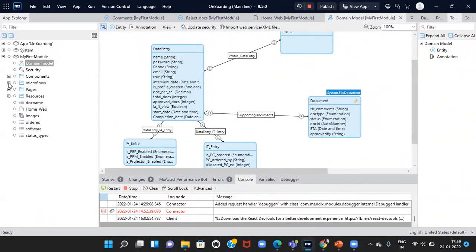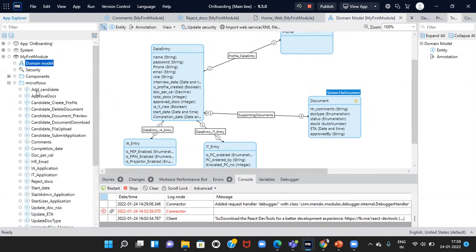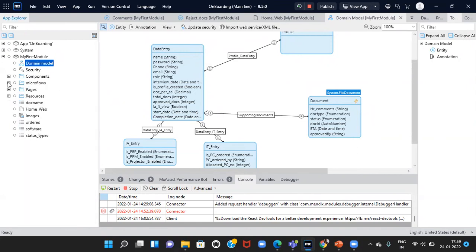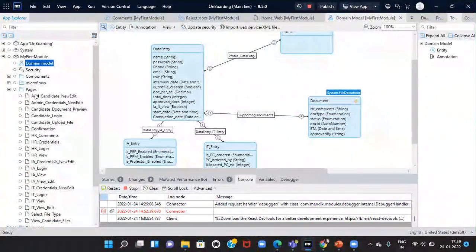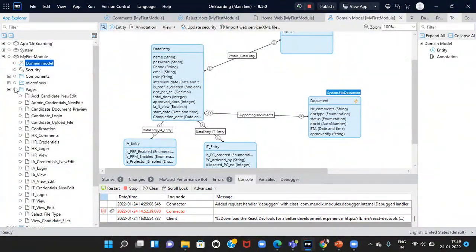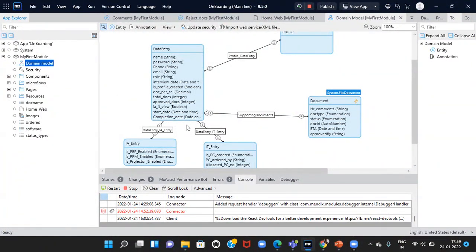We have also created the microflow folders. Within this folder, we have created all the microflows. We have created the pages folder. Within this pages folder, we have put all the pages. This is the Mendix Studio Pro.